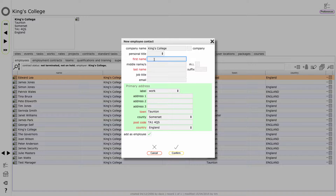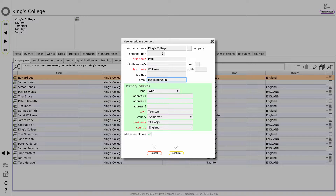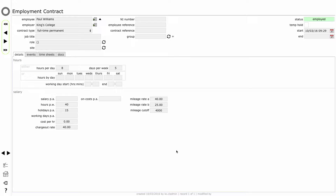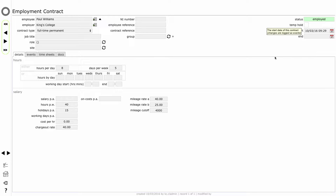We're going to add Paul Williams as a new employee. And we'll put in an email address for him and we'll click the confirm button. That's set up the new contact and added Paul as an employee and taken me straight to his new employment contract record so I can fill in additional details if I need to. The only key bit of information really here is the fact that his employment contract is currently active so that he's showing as an employed status.